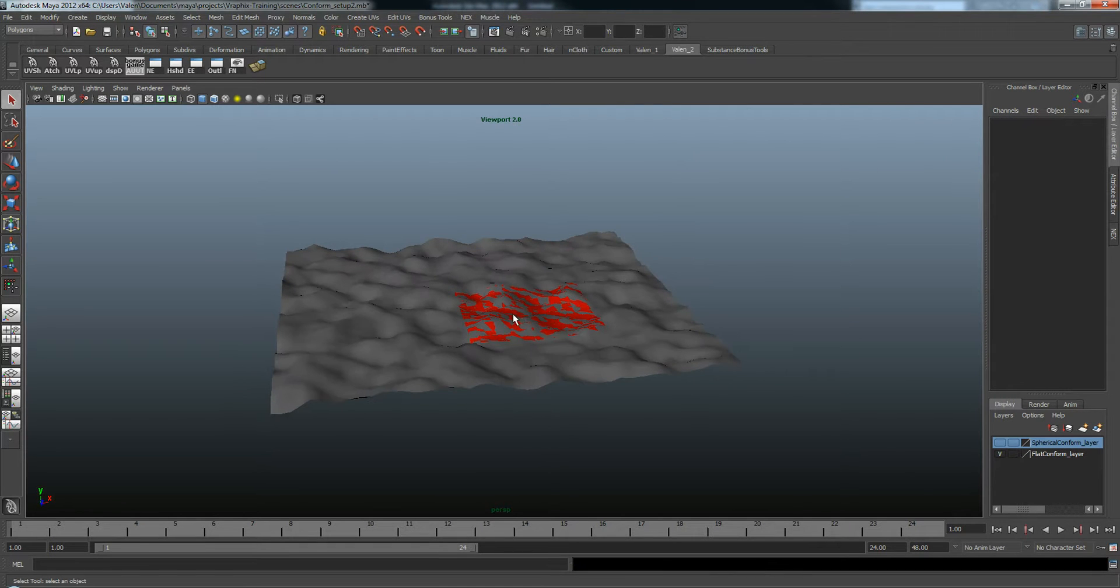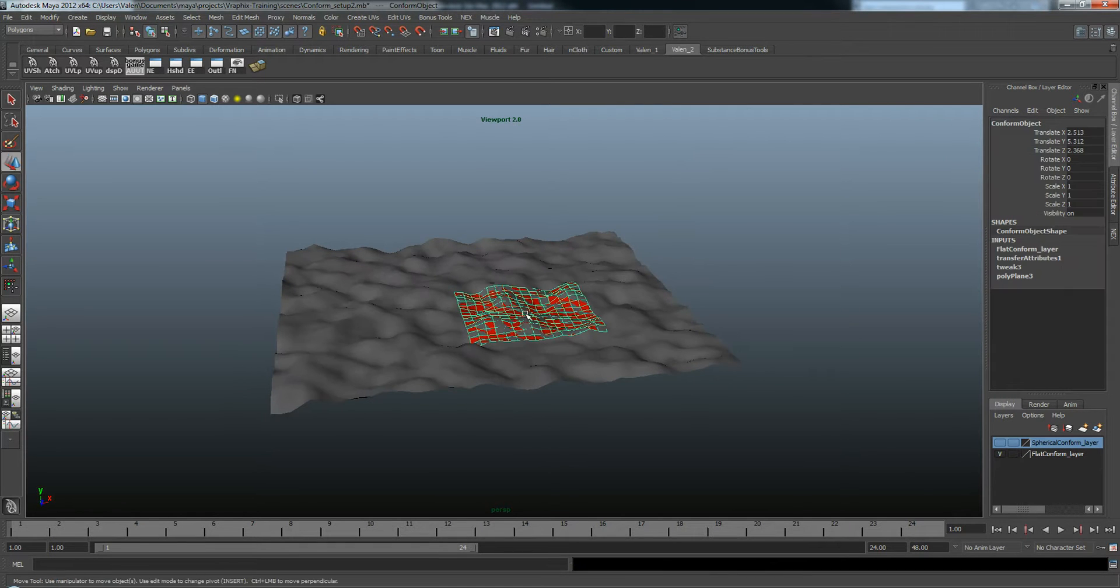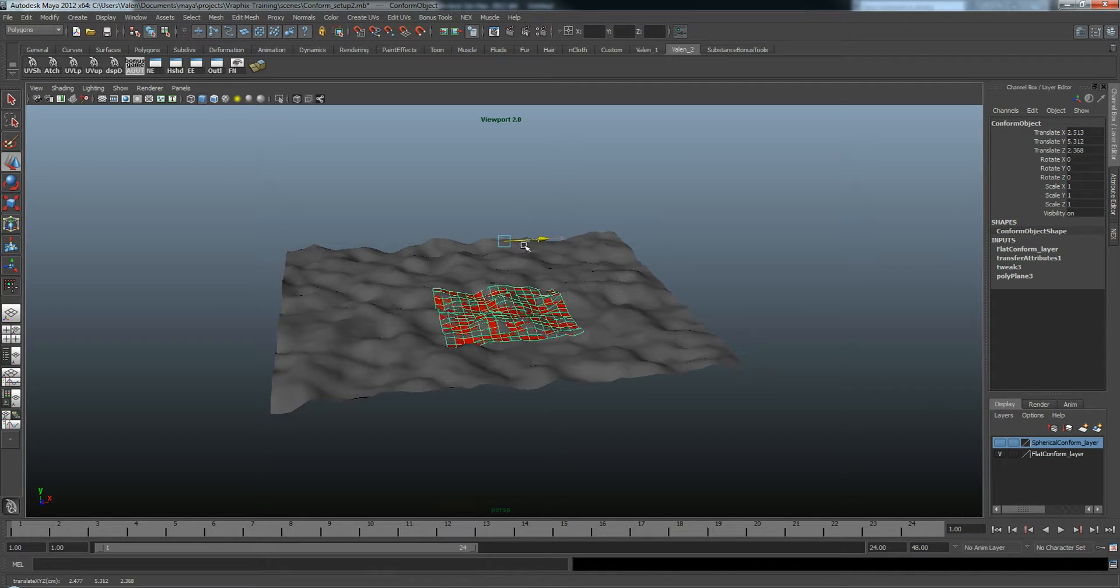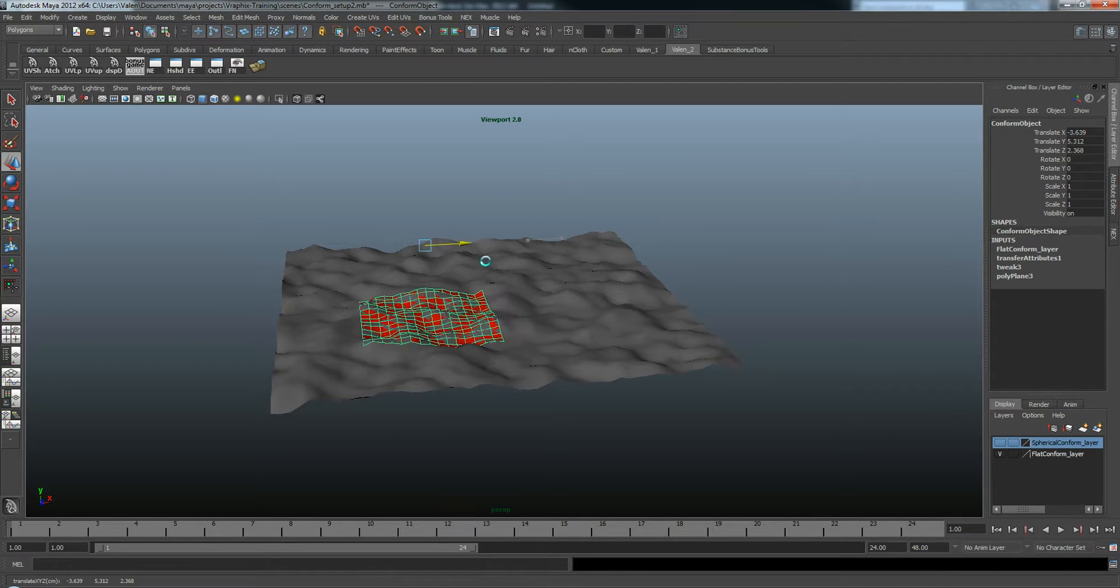And there we are. Now I can access this object and move it around and you'll see it updates to the object underneath it.